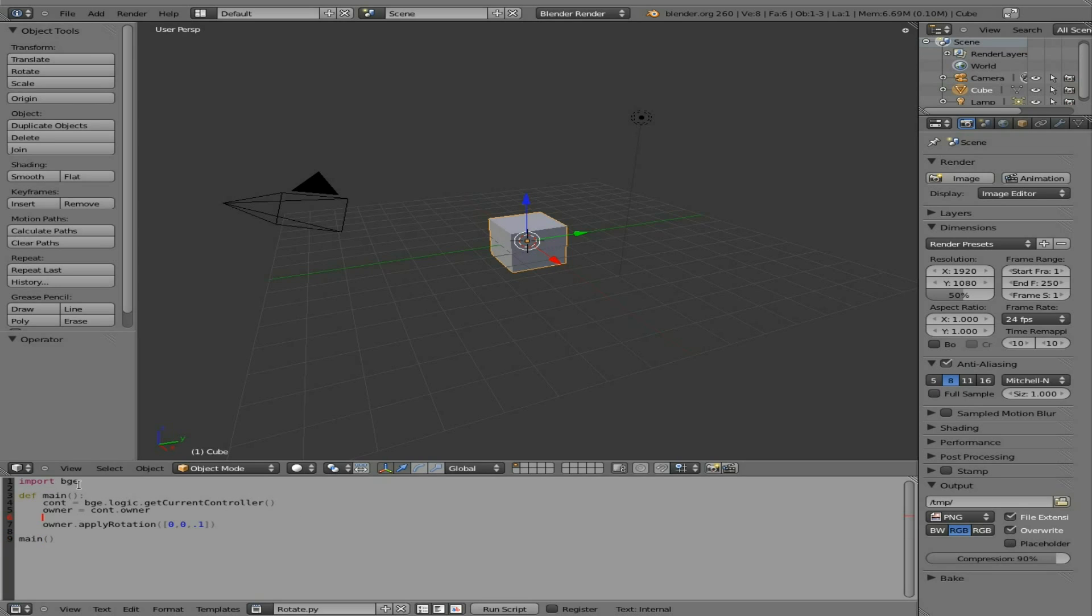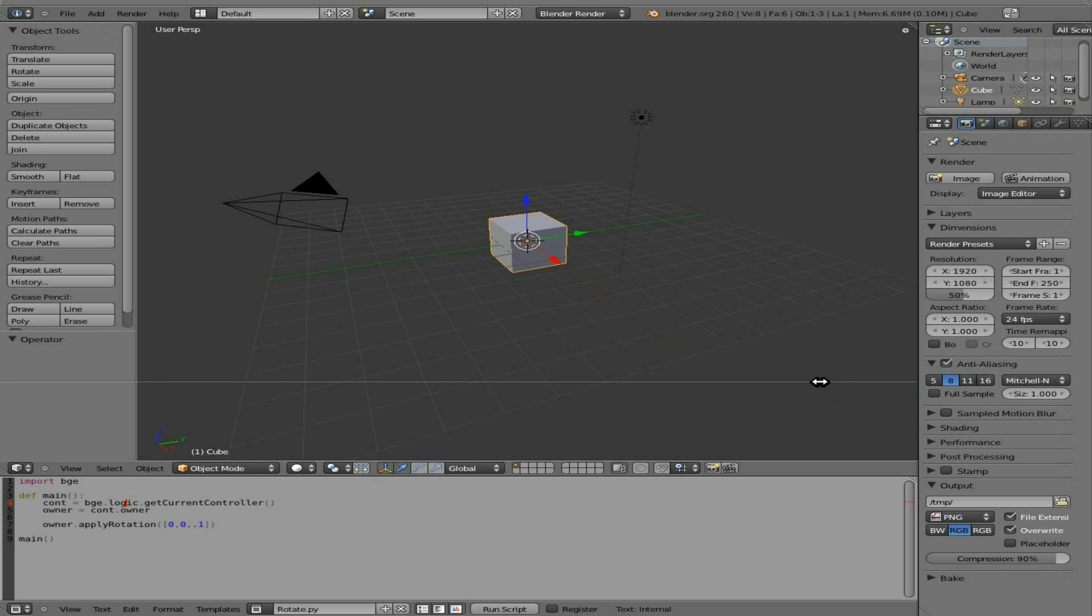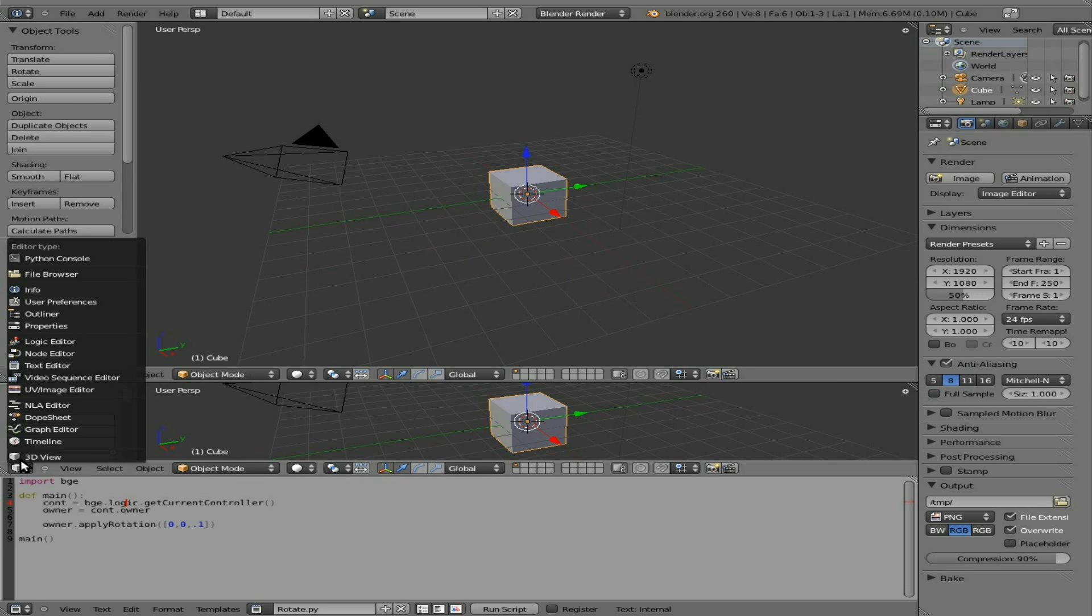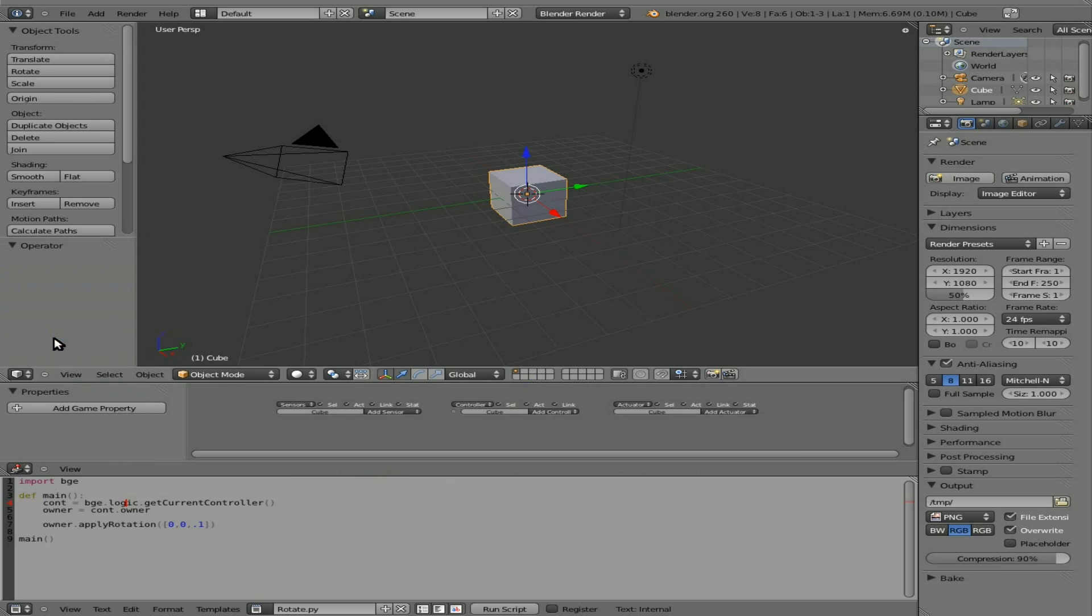We've got our Blender game engine module in, and then we've got our main function. We're creating an object based on our Blender game engine module that we imported. It's logic, and that means the logic editor. So let's quickly open up the logic editor here. I'm going to split this screen here. I'm going to change this window to a logic editor. We still have our cube selected here.